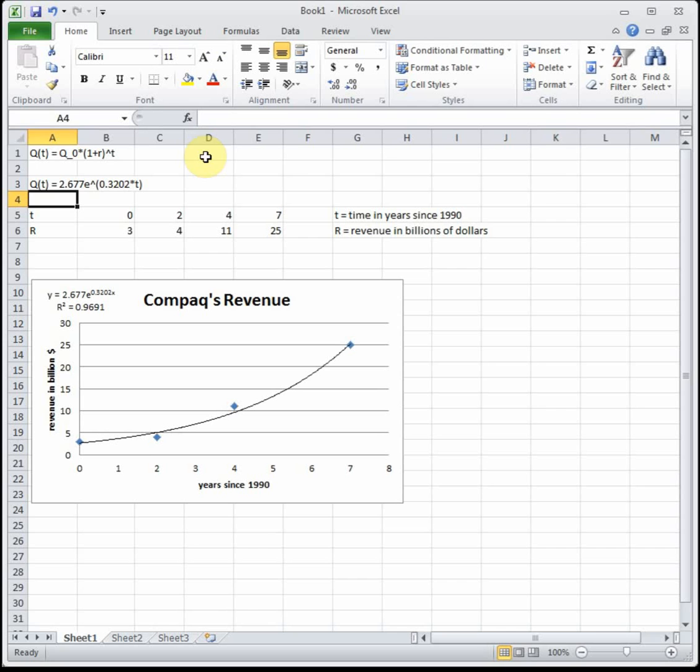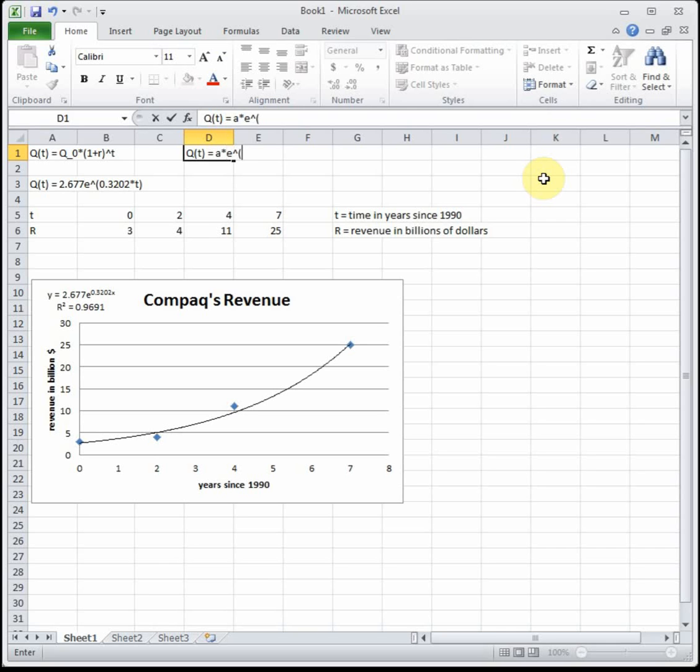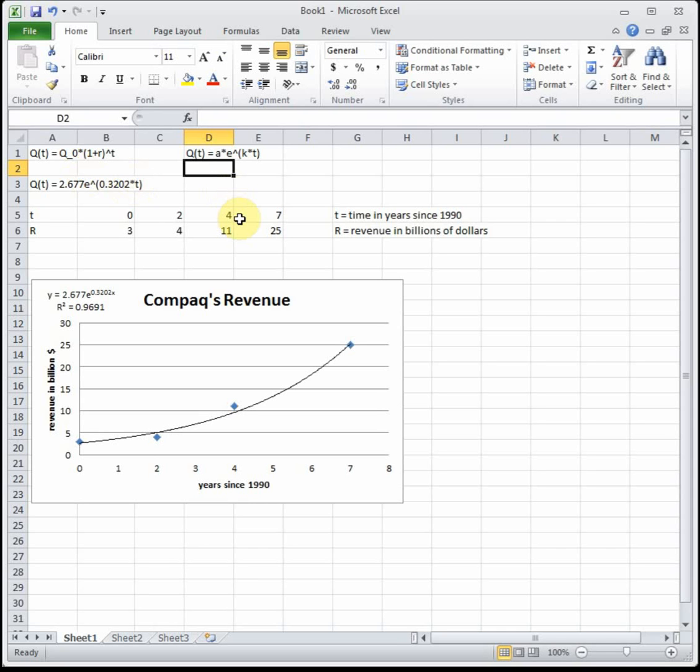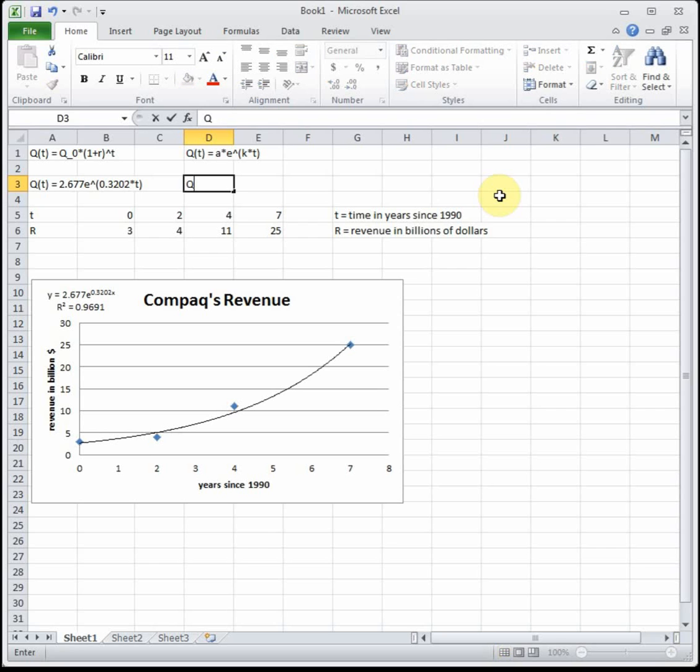So these are both two forms. They're different and we want to be able to convert from Excel into what the book uses. I'm going to rewrite Excel's form. Q of t equals a times e raised to the k times t. Our book uses q naught times 1 plus or minus r to the t. Excel uses a times e raised to the k times t. In both of these the first number is our initial value. So in both forms q naught is actually equal to a.